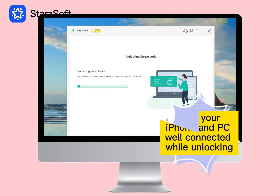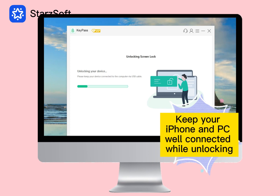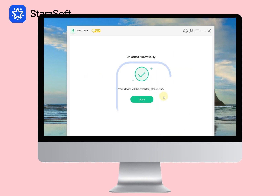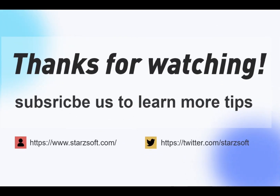Do not move your phone while unlocking. Thank you, and see you next time.